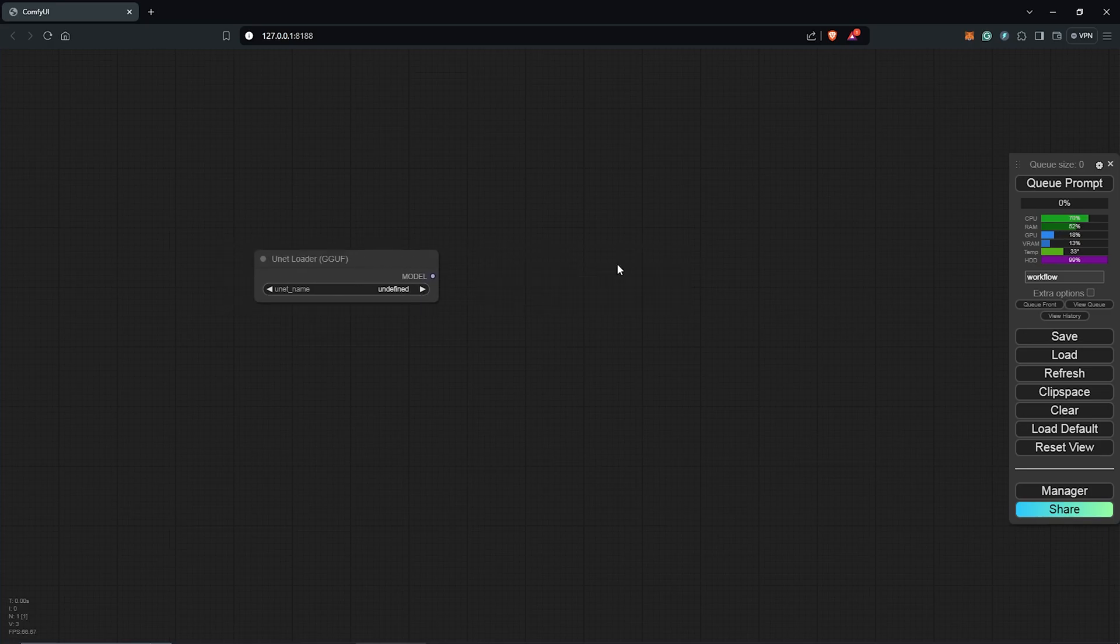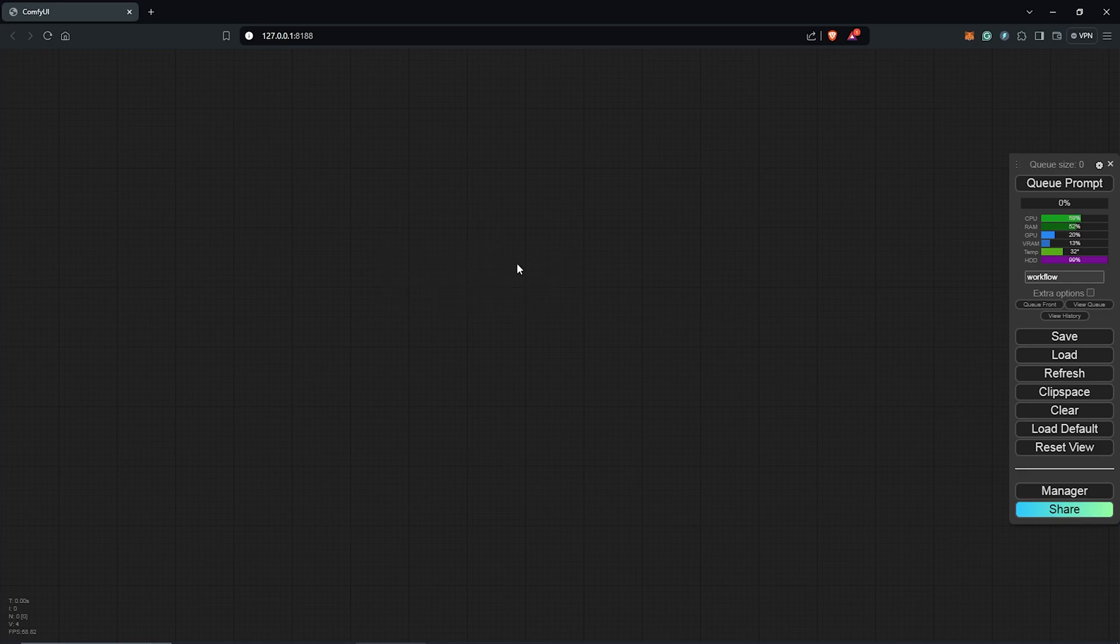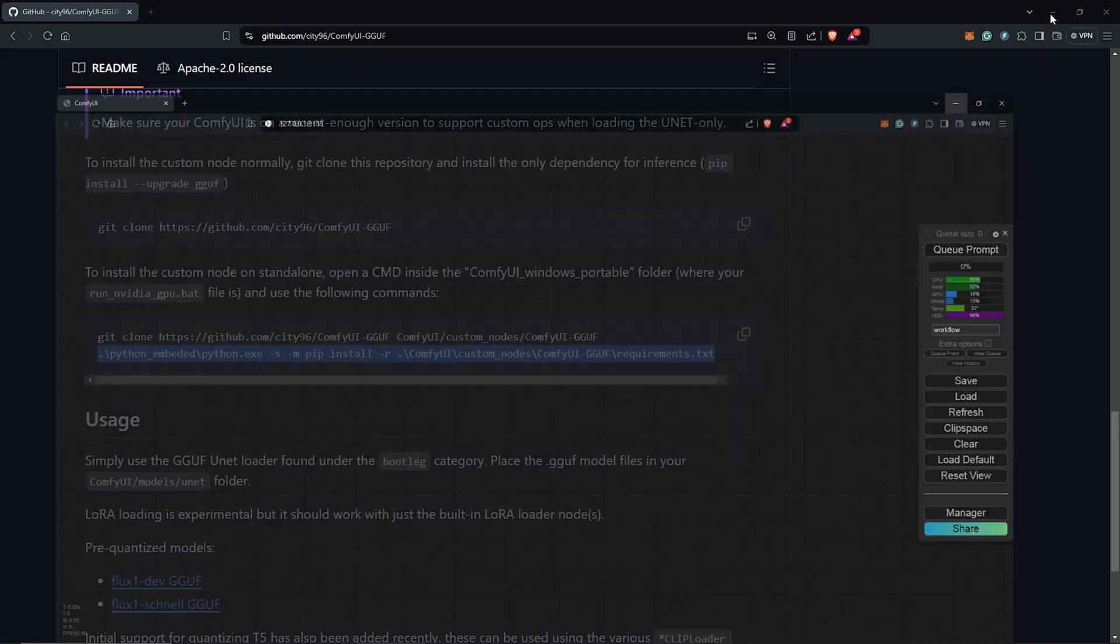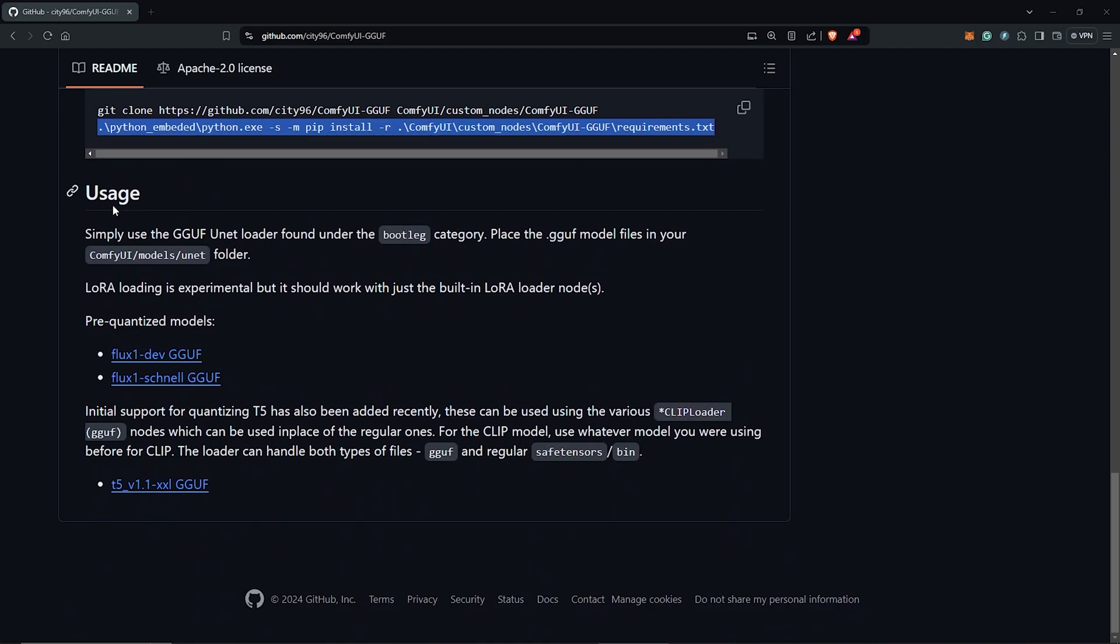Moving on, after we have the node in here, now it's time to install the right models. We go back once again to the GitHub page, scroll down under usage.